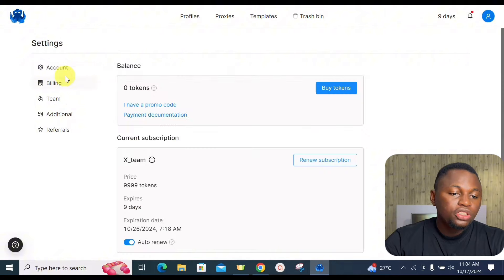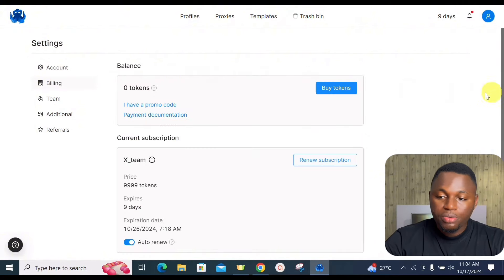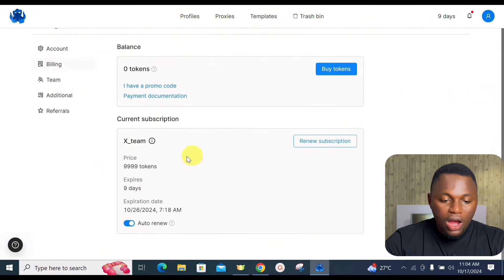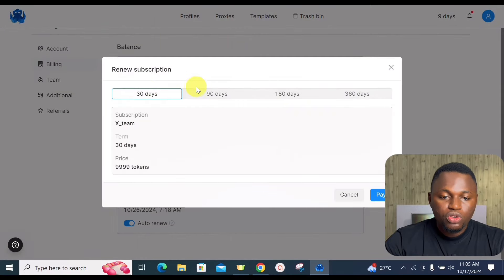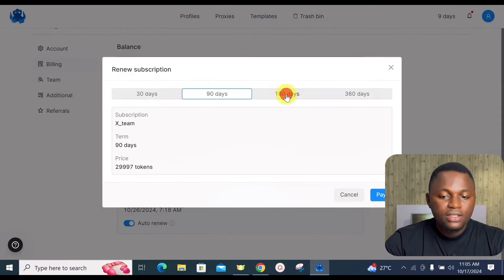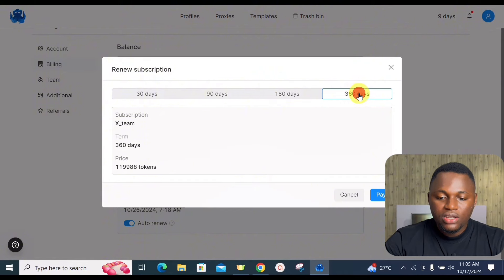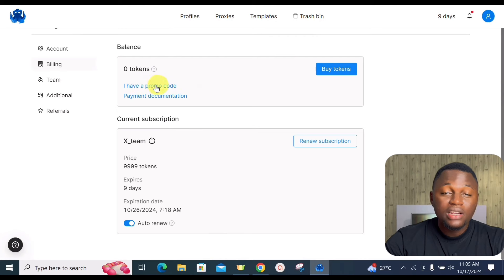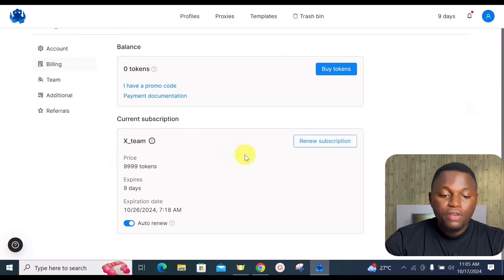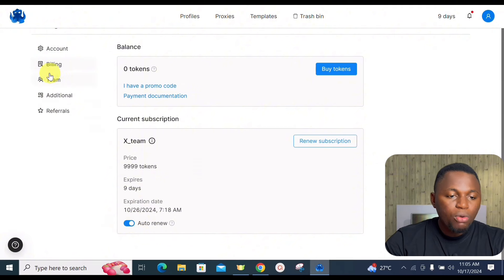The Billing section is where you handle all subscriptions. You can see your token balance, renew your subscription for 90 or 180 days, and choose the features you want. You can also apply new promo codes to claim discounts and toggle auto-renewal on or off.